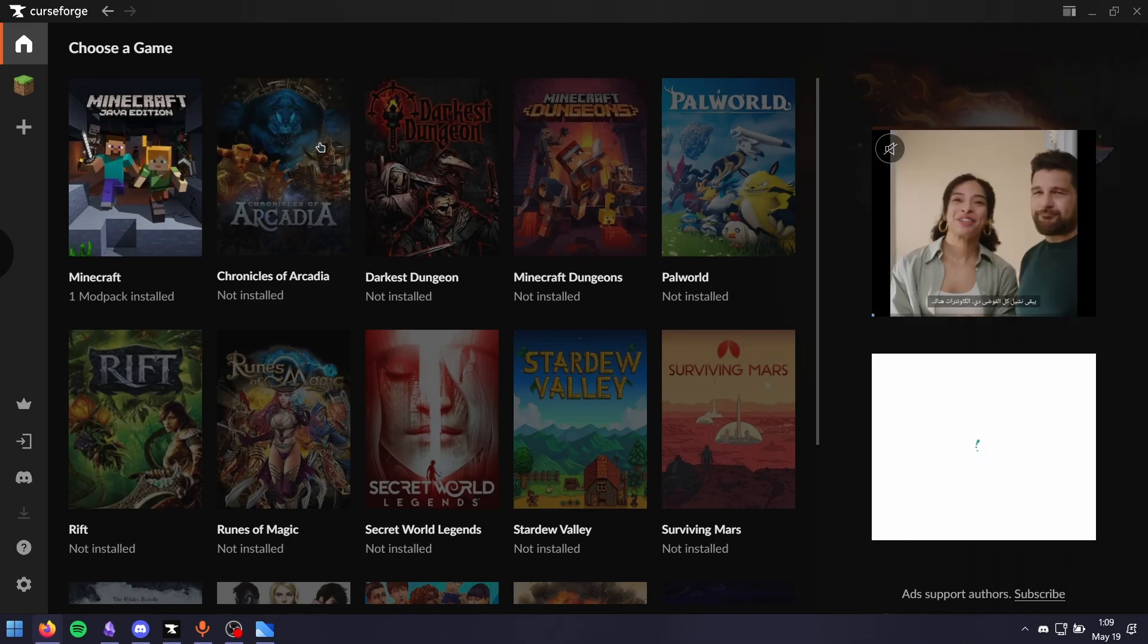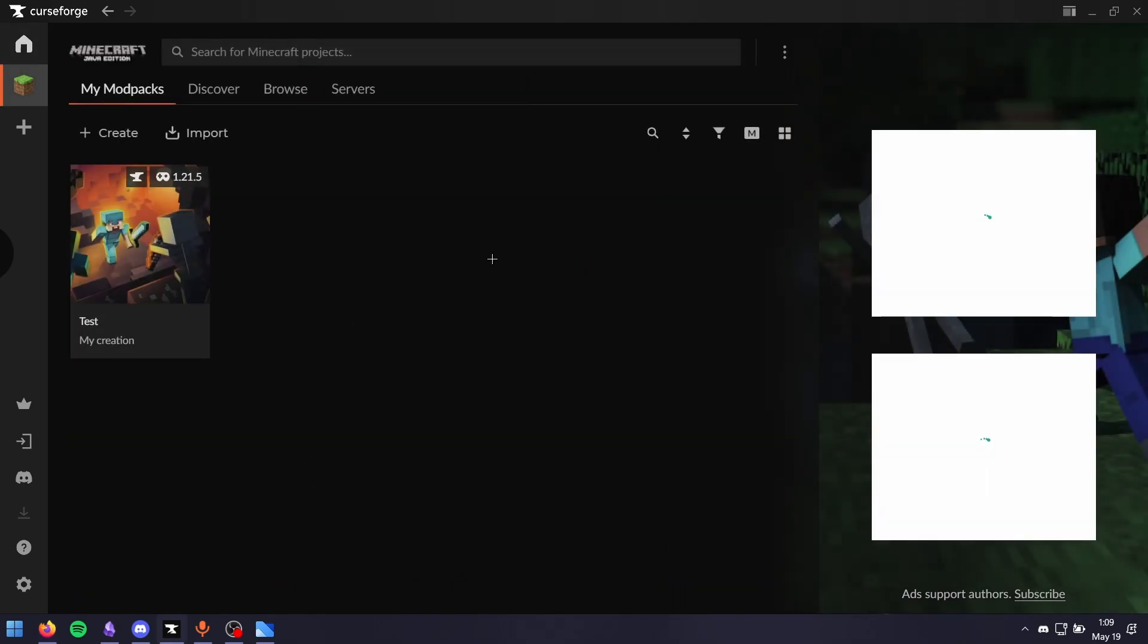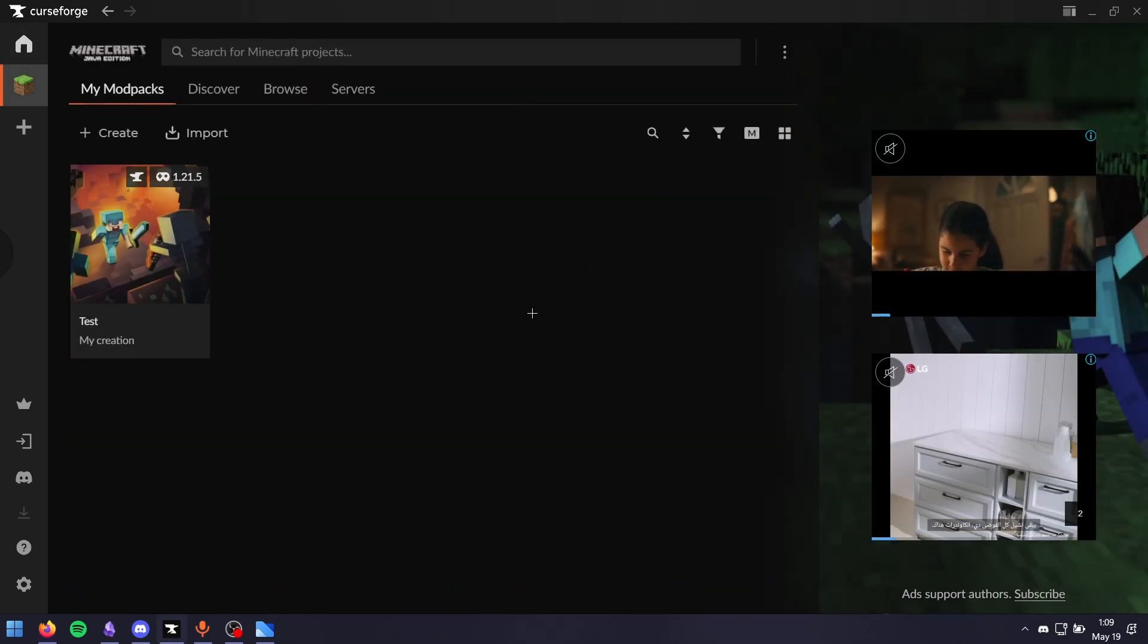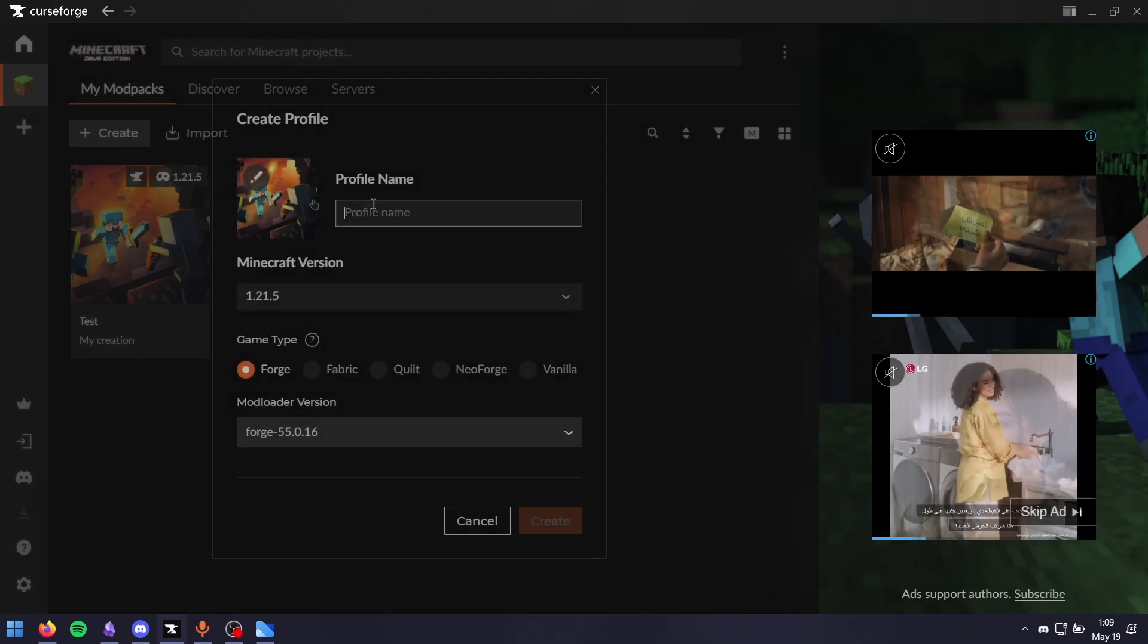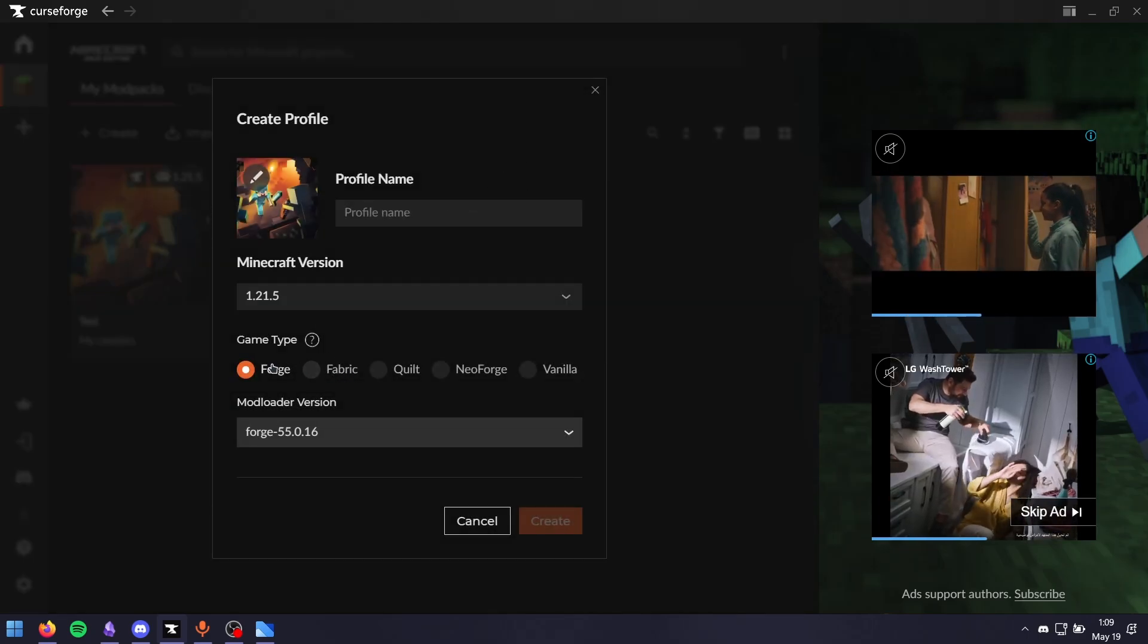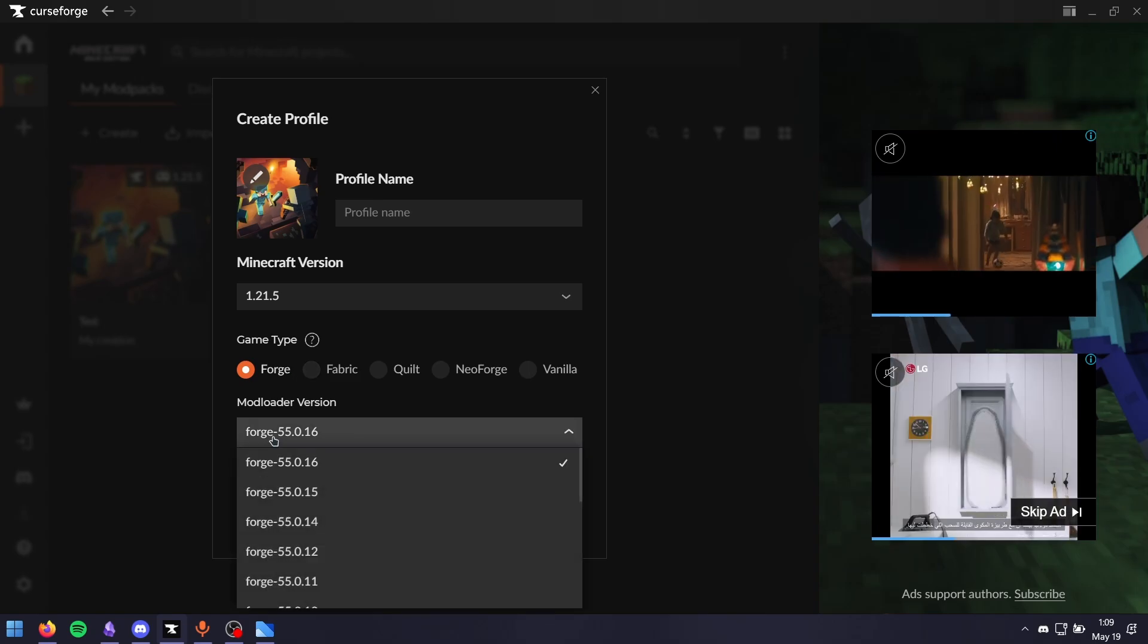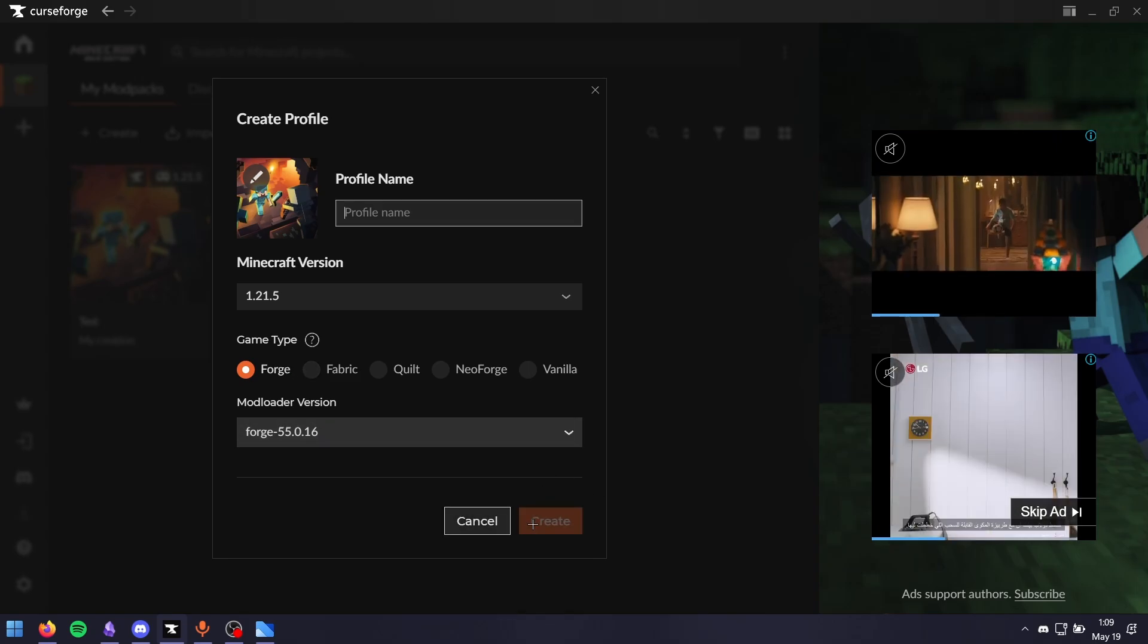You should be greeted with a page like this. Choose Minecraft and it should ask you for the folder. Choose the default one. Then click create. Name it whatever you want and make sure to select Forge or Fabric depending on what you're going to run. Choose the latest Forge version and click create.